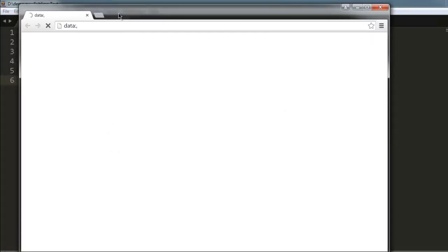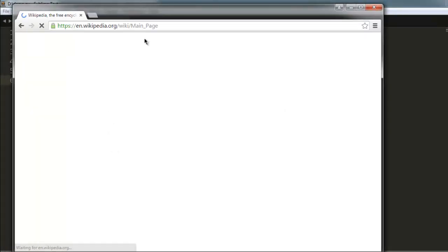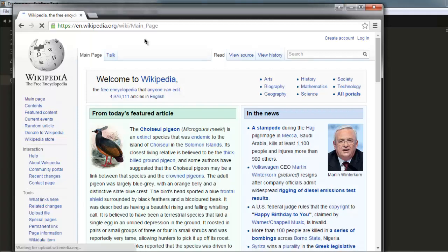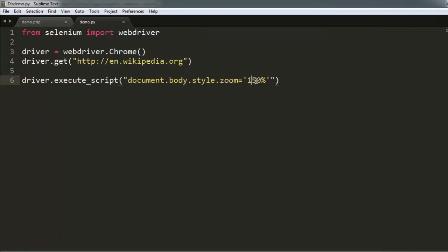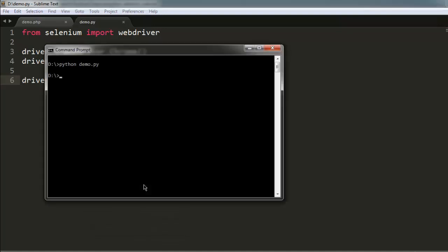This opens a Chrome browser instance. As you can see, it will go for 150% zoom. You can also go higher if you want, or in fact less zoom. Let's execute once again to see how much it can go for less zooming.